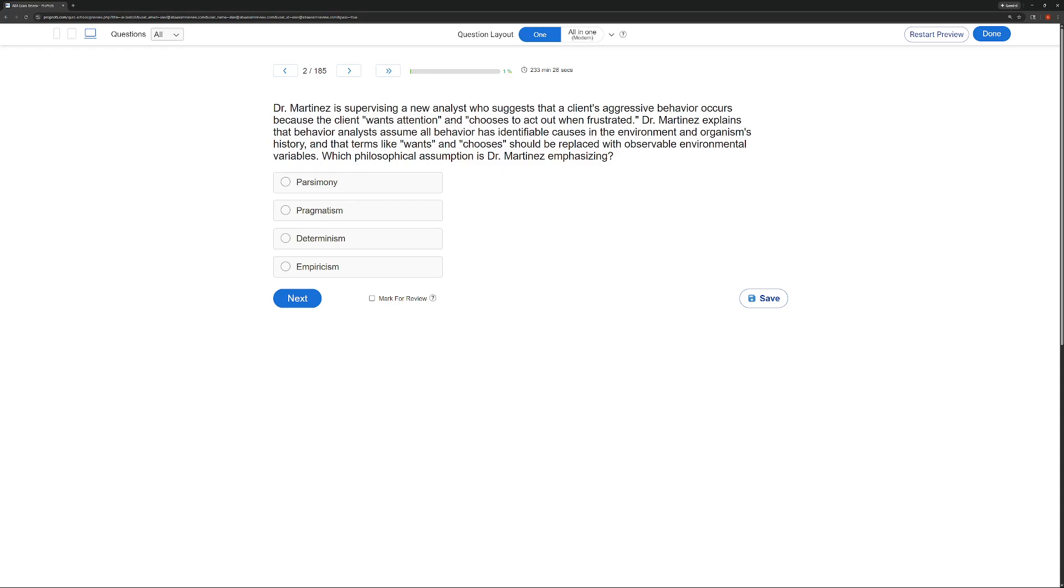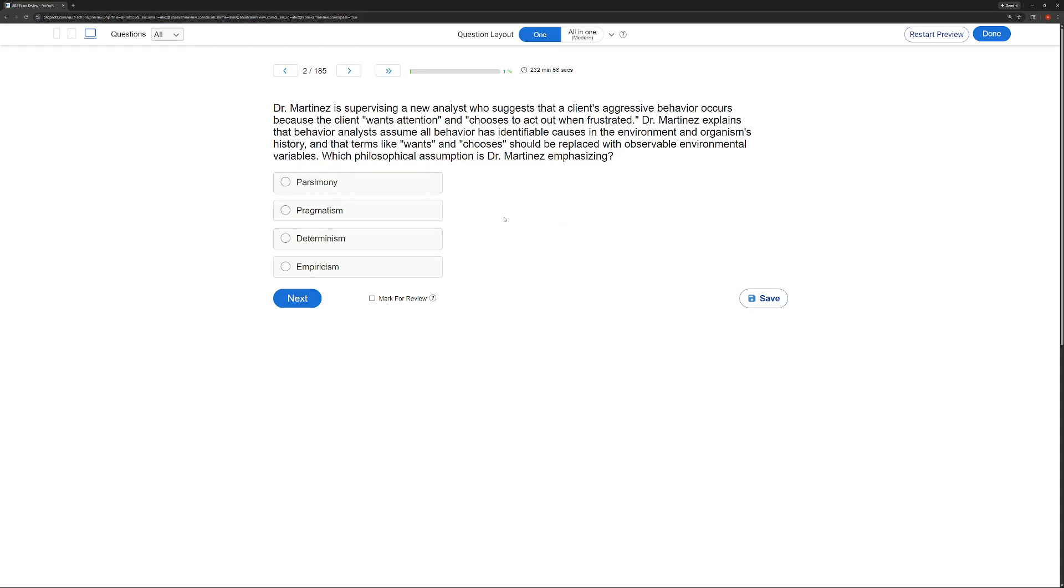Now, you have Dr. Martinez who has an analyst who says aggressive behavior occurs because the client wants attention and chooses to act out. Dr. Martinez says we should assume all behavior has identifiable causes in the environment and organisms' history and wants and chooses should be replaced with environmental variables. So, what Dr. Martinez is telling this analyst is that instead of saying the behavior happens because the client wants to do it, there's got to be a reason for it. And so, when there's a reason for behavior, what are we describing? What is the assumption?